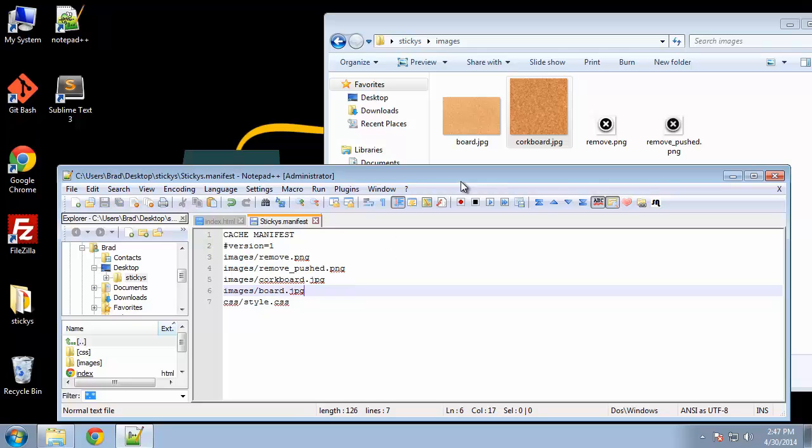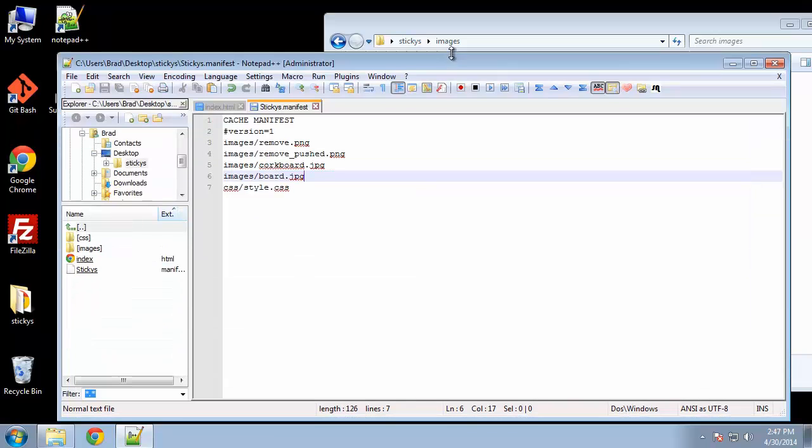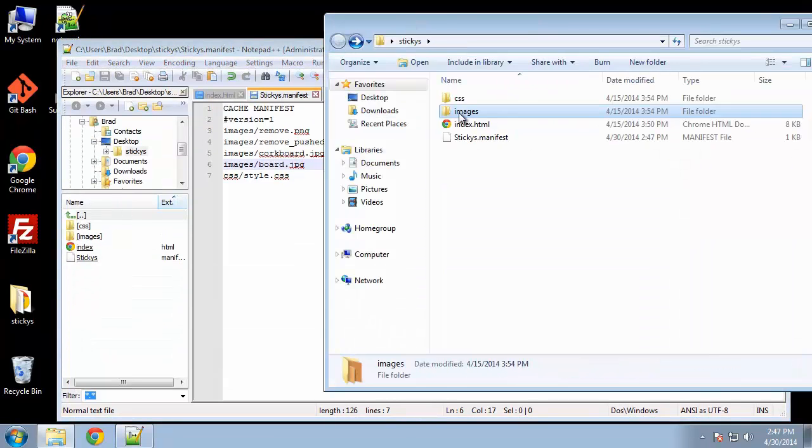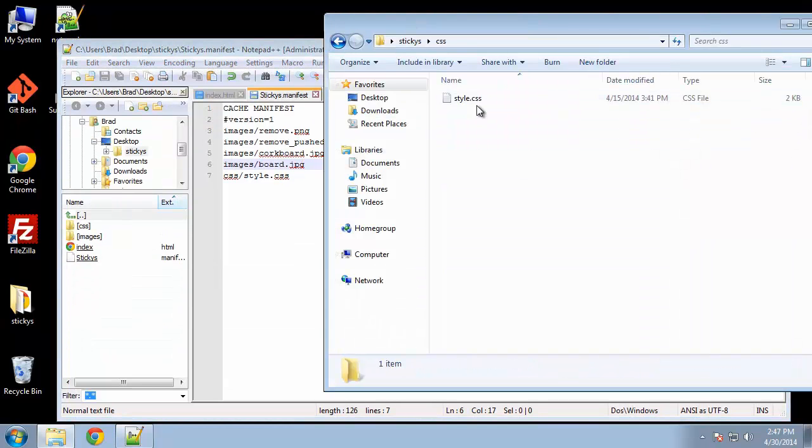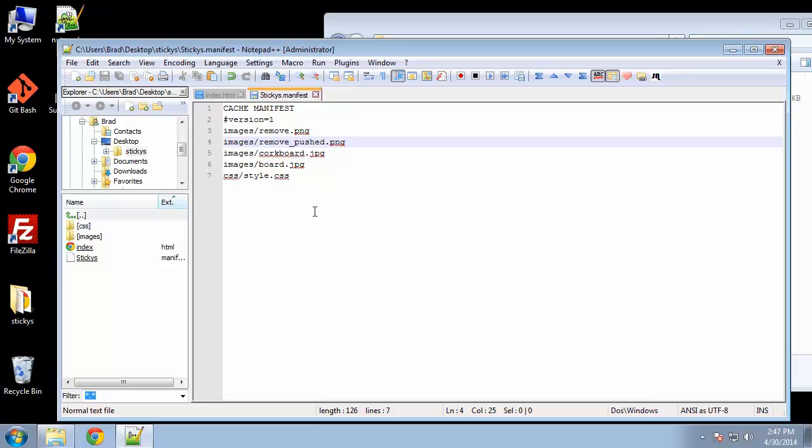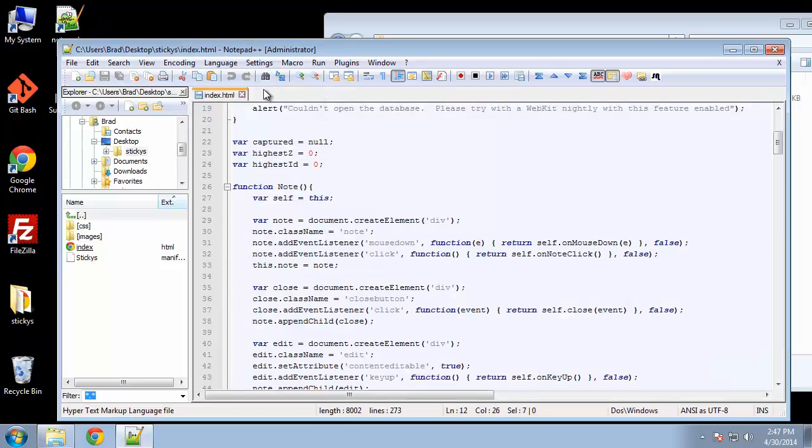All right, so all the images, and we have a CSS file with one style sheet. So that's in there as well. That's all you have to do to create an application cache manifest.